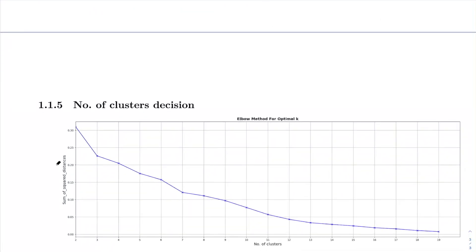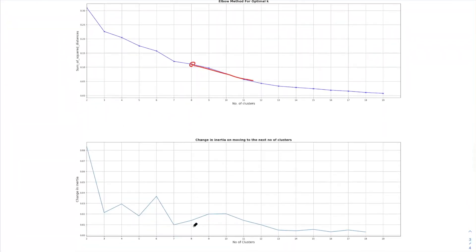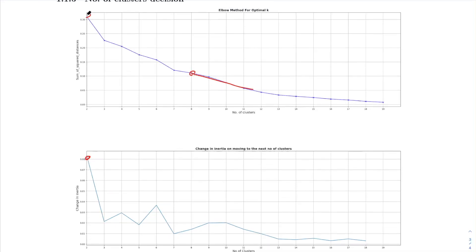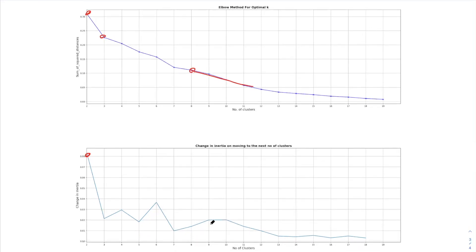Let's start with the first step: the number of clusters decision. For the number of clusters we use the elbow method, where we plot sum of squared distances on the y-axis with number of clusters on the x-axis. We try to find the point after which the change in inertia value starts decreasing slowly. From this plot it is not quite evident, so I have also plotted another plot showing the change in inertia for each cluster very clearly. Around 8 or 12 would be the right choices because after that the change is very small.